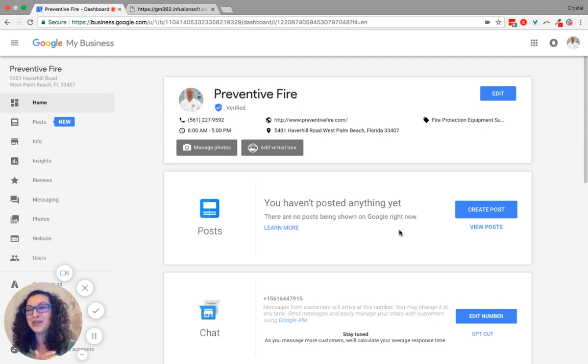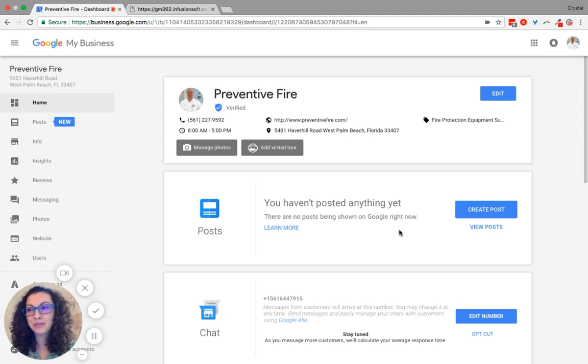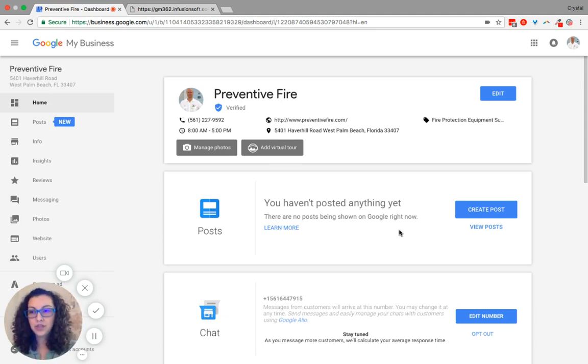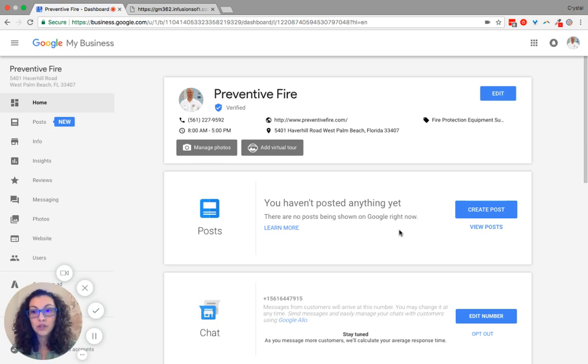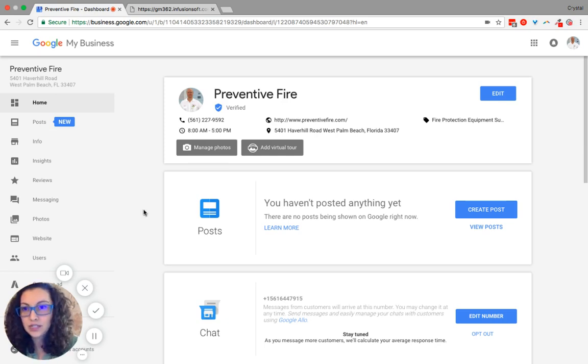Creating an offer for your Google My Business page provides you with an opportunity to put this platform to work for you and your brand. So here's how we do this.